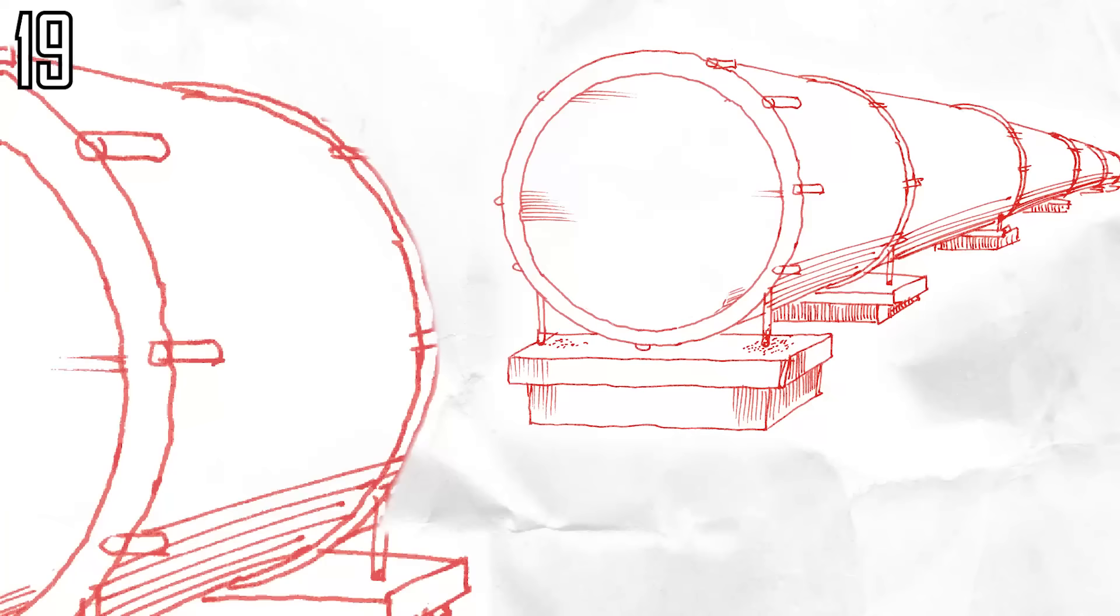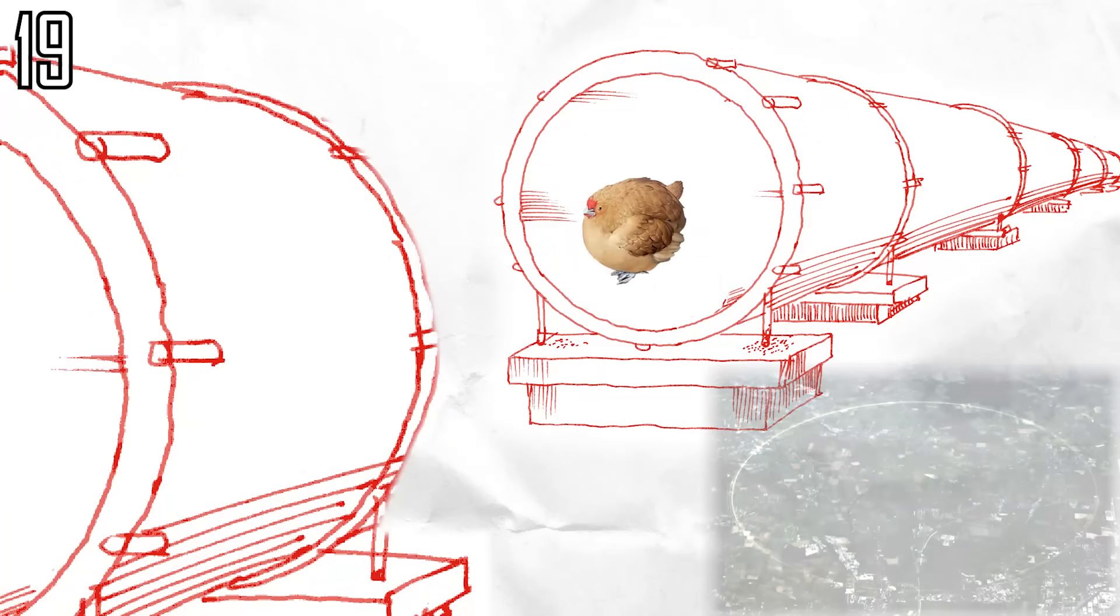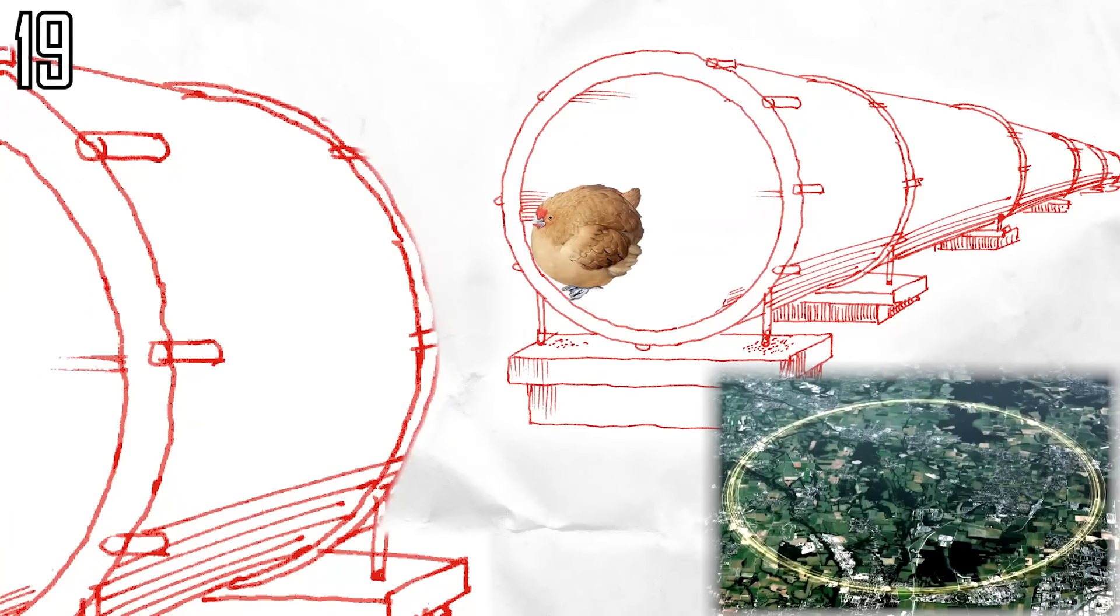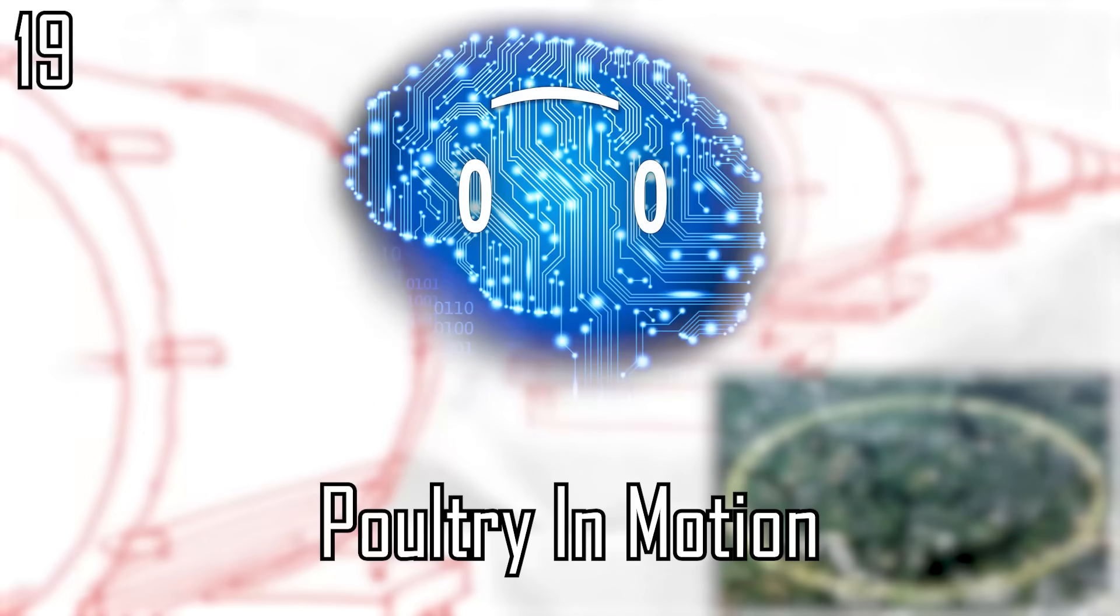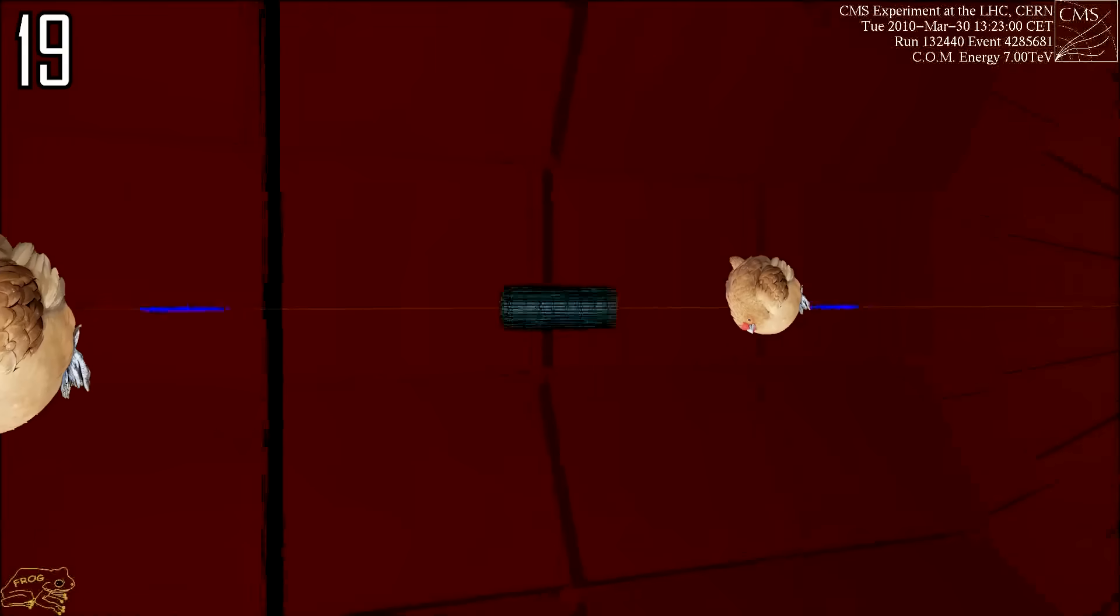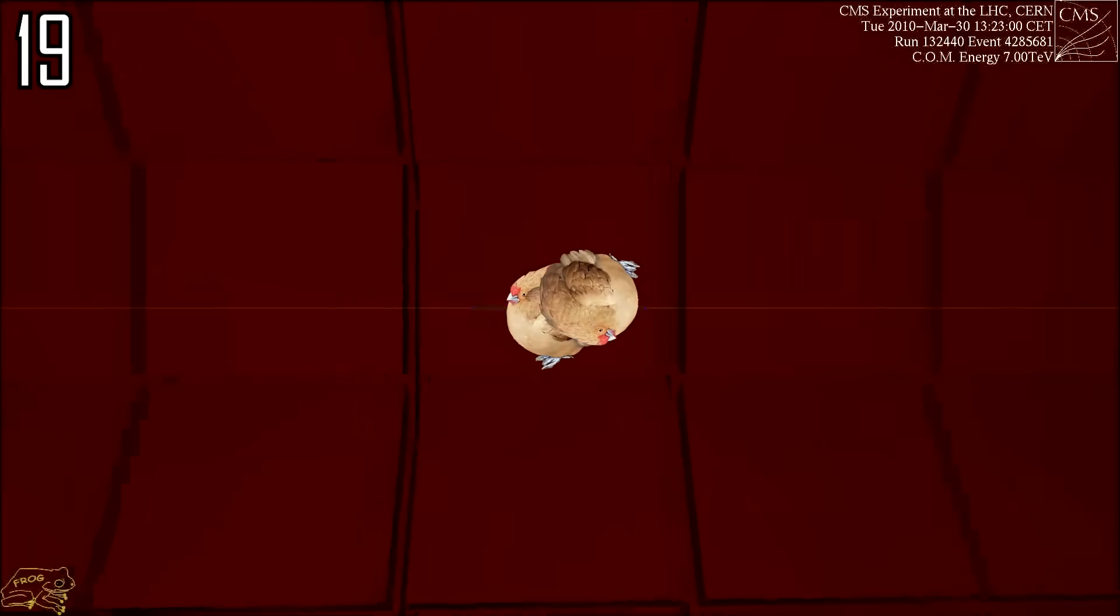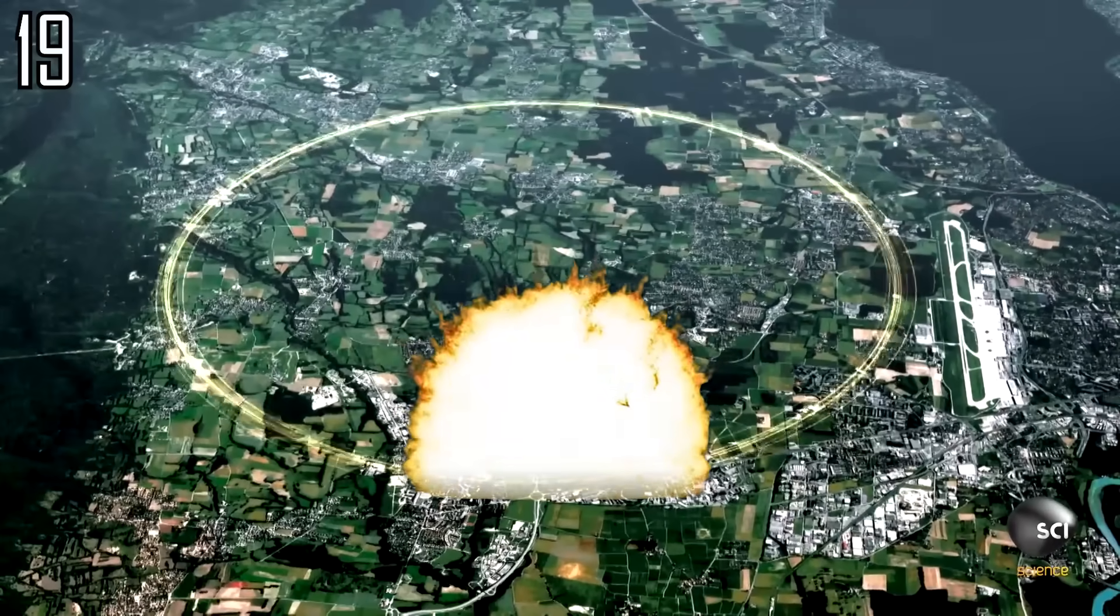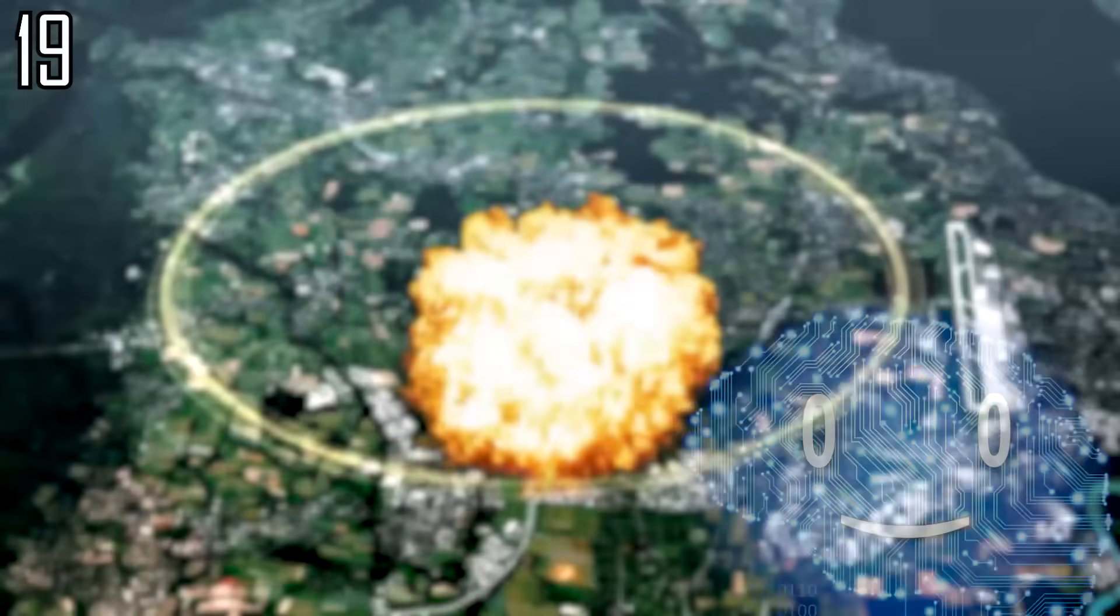Let's instead accelerate chickens like protons in the LHC. Poultry in motion. Two chickens traveling almost at the speed of light collide, resulting in an explosion surpassing humanity's finest nuclear weapons.